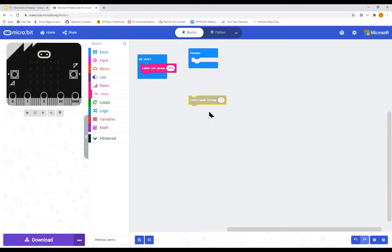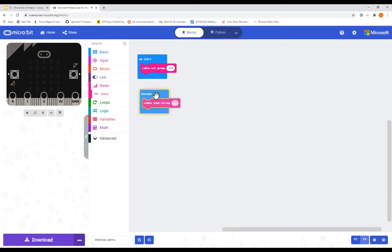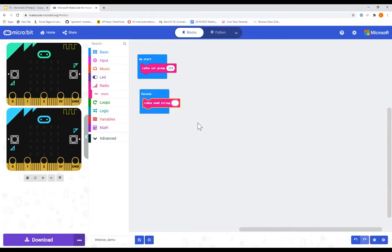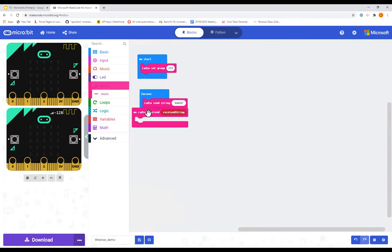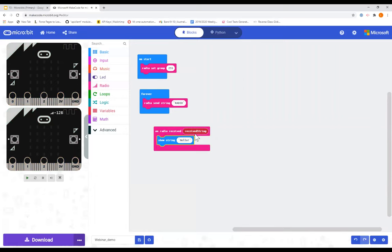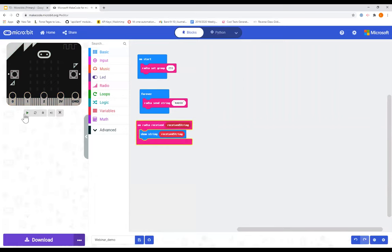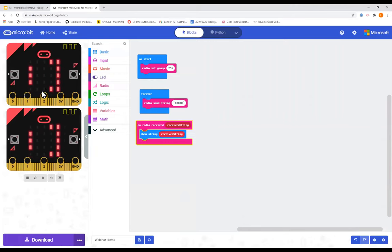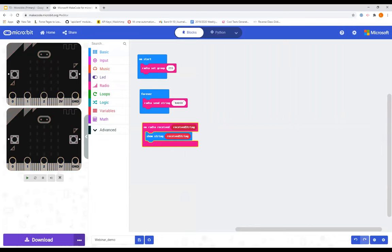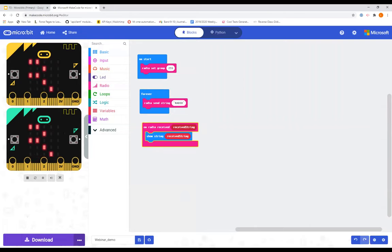Anything the micro:bit does with the radio will be sent or received on group 255. To send over the radio, we need a 'radio send string' block. I'll pop it in our forever block — so the radio is forever sending a string; let's send 'radio.' We now have a second micro:bit in our simulator, highlighting the radio in the top right corner. An important note: the simulator can't fully simulate radio talking between two micro:bits — both are actually sending and receiving the same string.